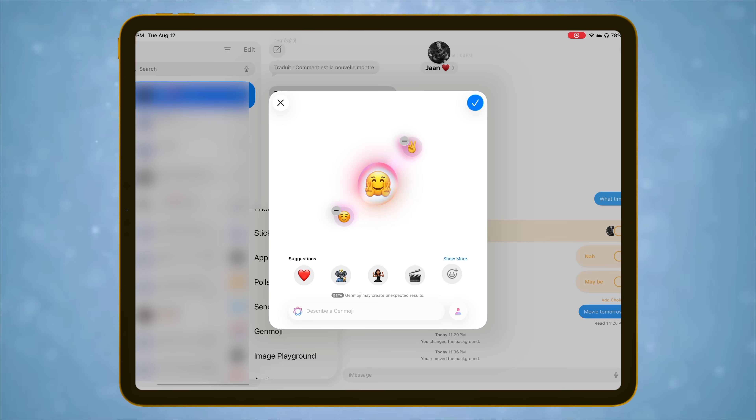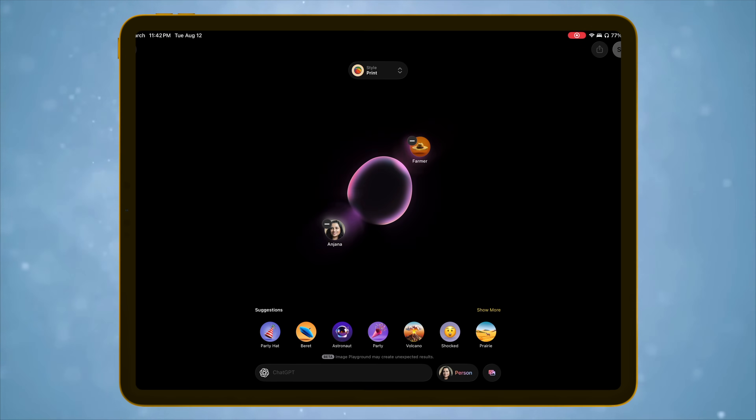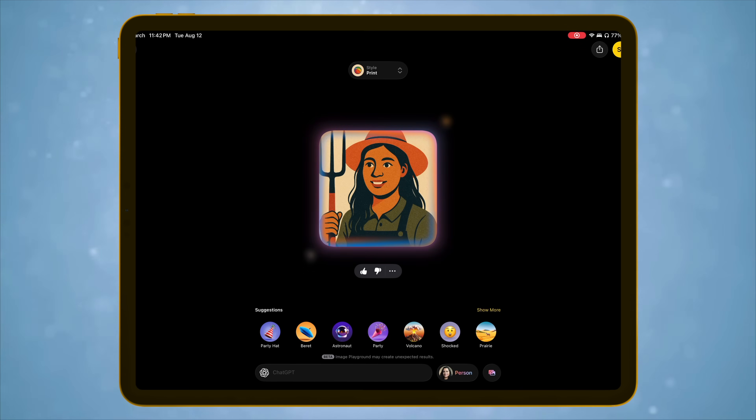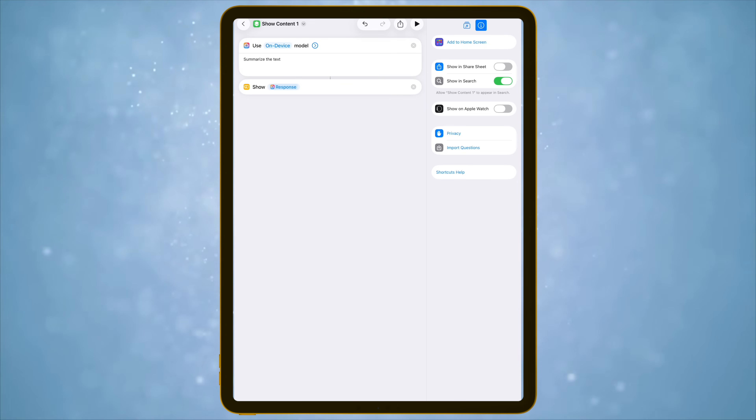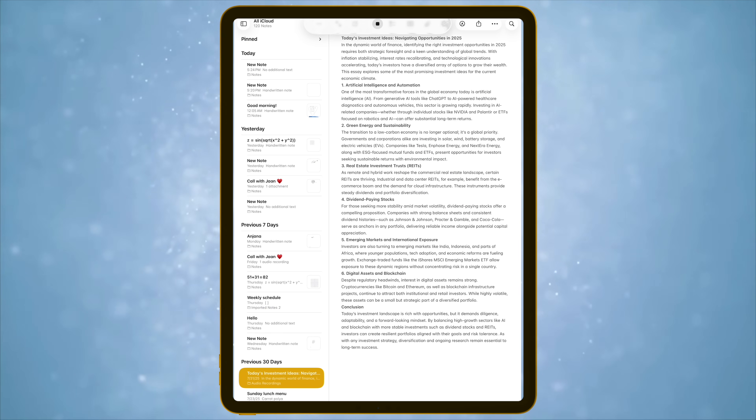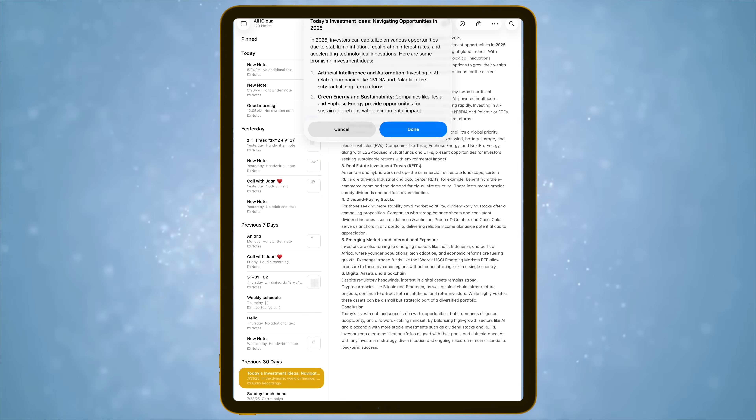Genmoji now lets you combine multiple emojis into a new emoji, which is more useful than a regular Genmoji. Image Playground can now also use ChatGPT to generate images right inside the app. Shortcuts can now use Apple Intelligence to summarize notes, brainstorm ideas, or create text on demand. These Apple Intelligence features can be accessed fully on-device if needed, which is a huge deal — making summarizing and email generation not just offline capable, but also much faster than using cloud or ChatGPT models.